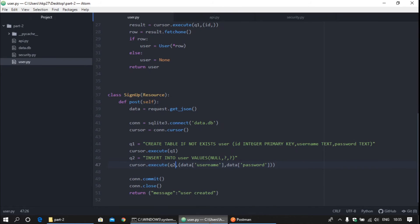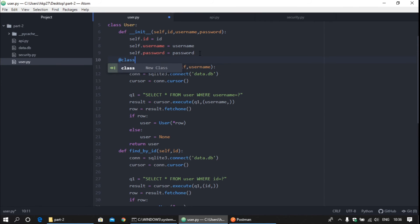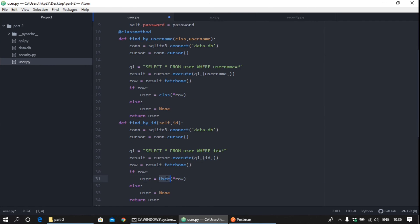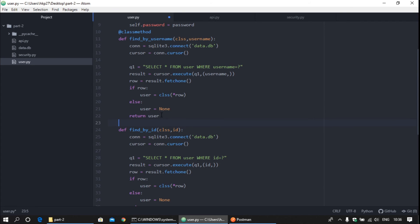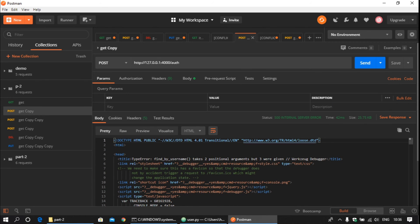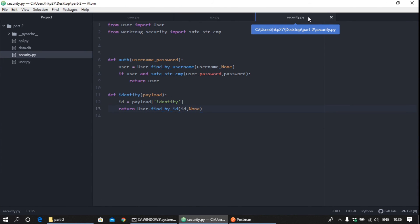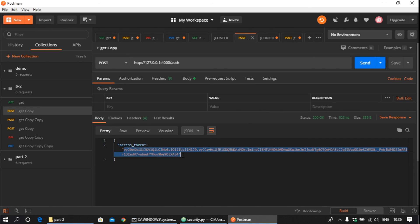Now go to the authentication endpoint — it shows invalid credentials. To fix this, go back to the User class and add a @classmethod decorator, changing 'self' to 'cls' in both find_by_username and find_by_id. Add the @classmethod decorator over both methods. Save the file. Also in the security file, there is no need to provide None now. Save and send the request again — you can see the access token is returned.